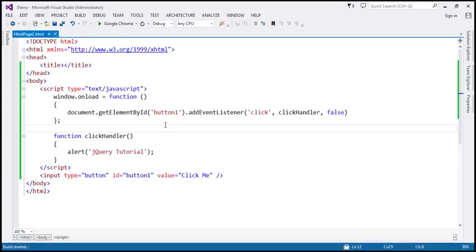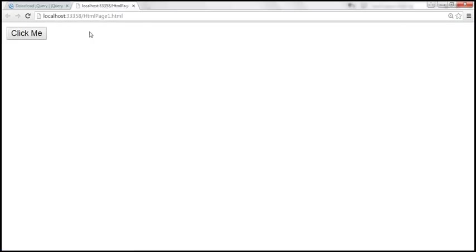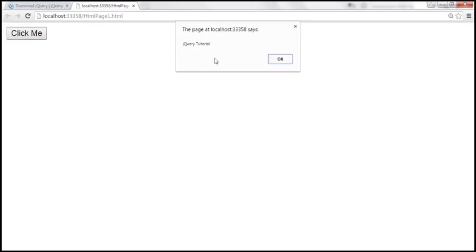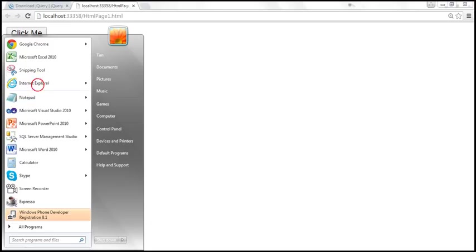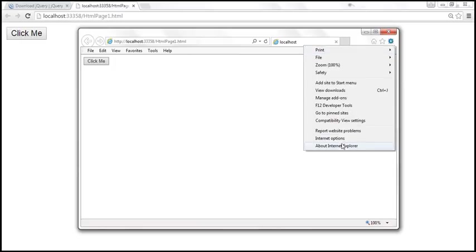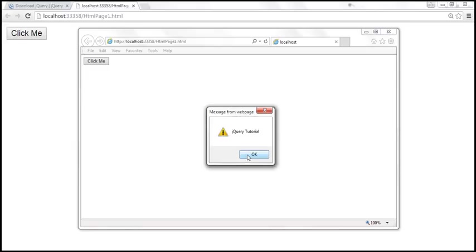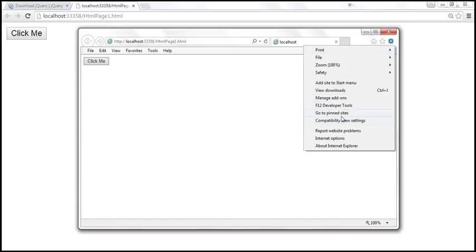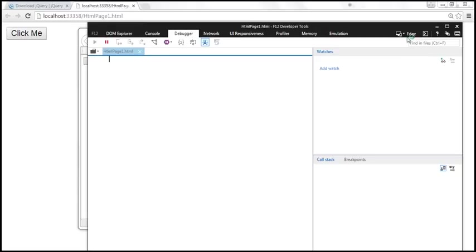At the moment, my default browser is Google Chrome, so this works in Google Chrome — when we click the button, we get the alert. But let's navigate to this URL within IE. At the moment the version of IE I have is IE11, so when I click this, it works. But let's change the browser mode to IE7 by launching the developer tools.